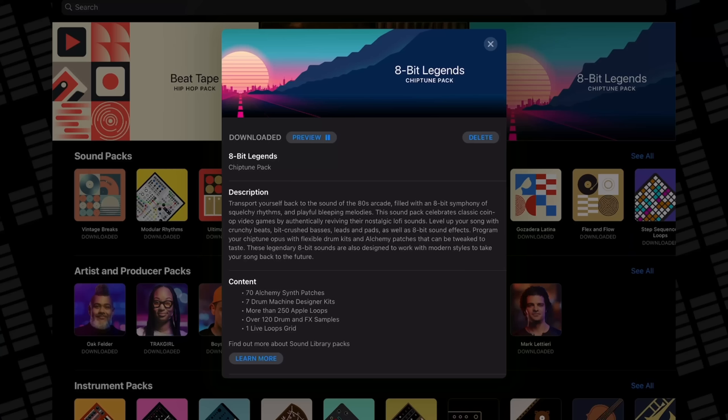If you'd rather pick and choose which packs to install, here are a couple of recommendations. 8Bit Legends is packed full of excellent nostalgia-drenched Alchemy patches, loops and samples. The Alchemy patches in particular are brilliant, and if you're into creating Synthwave or Retrowave, or just love that 80s aesthetic, this pack is a must-have.